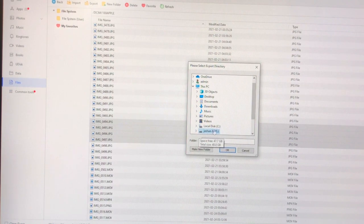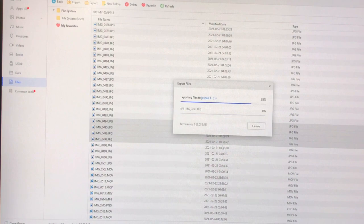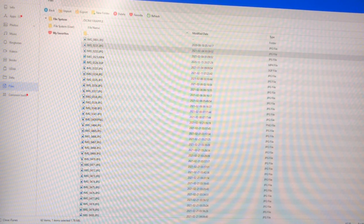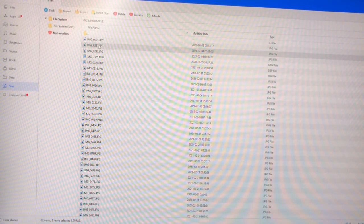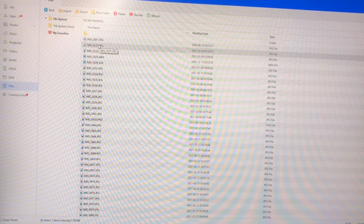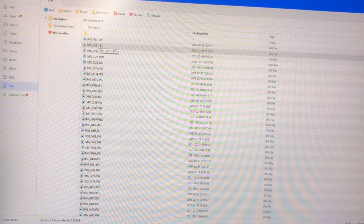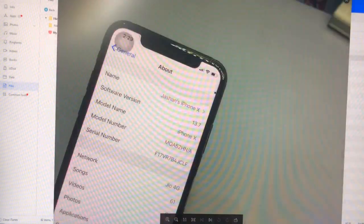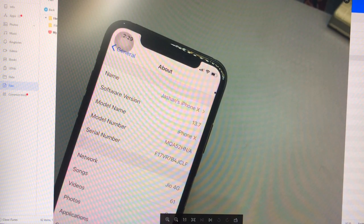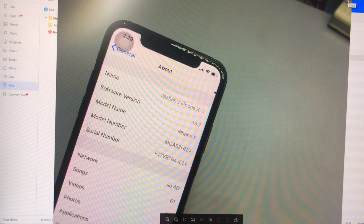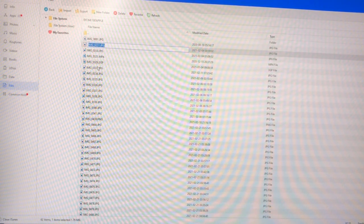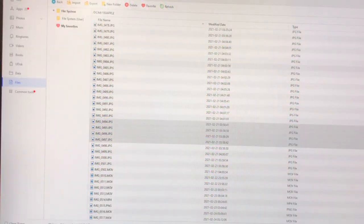I have selected Drive E as my destination folder. Click OK and the files will be exported successfully. The main highlighting feature of this tool is that you can preview any video, live photo, or photo file — just double-click on the file and it will show a preview. It's very simple.